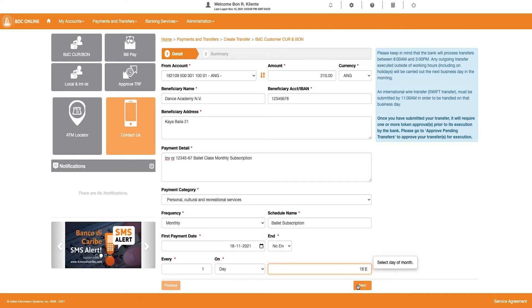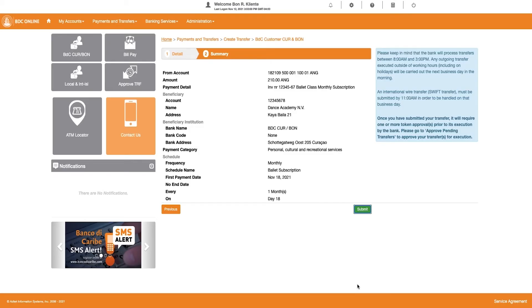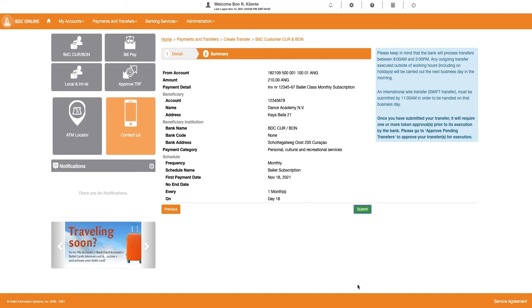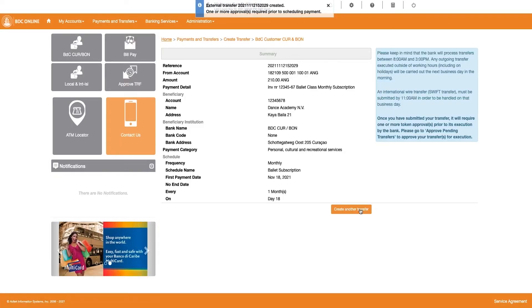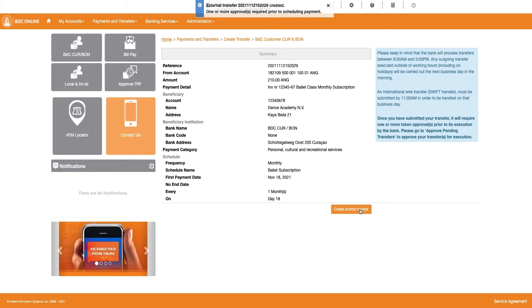Next, click on the Next button. You will be directed to a summary page. Please review the summary and click on the Submit button. Click on Create another transfer button if you need to create another transfer.